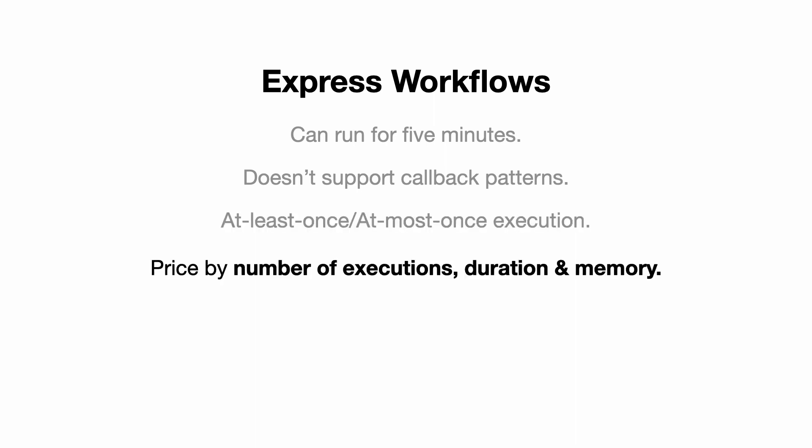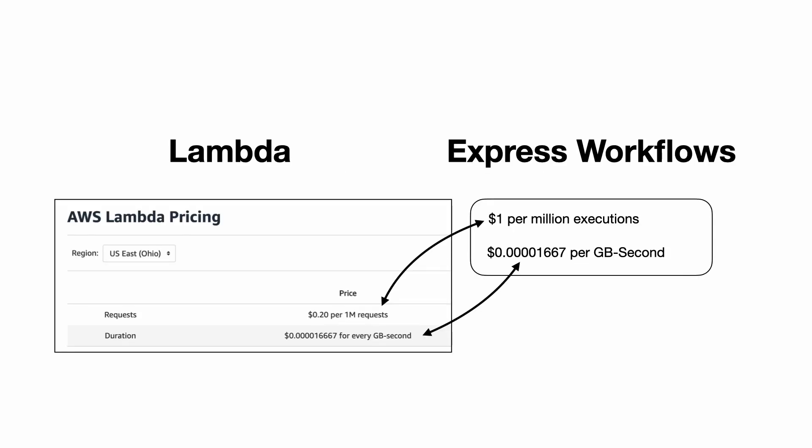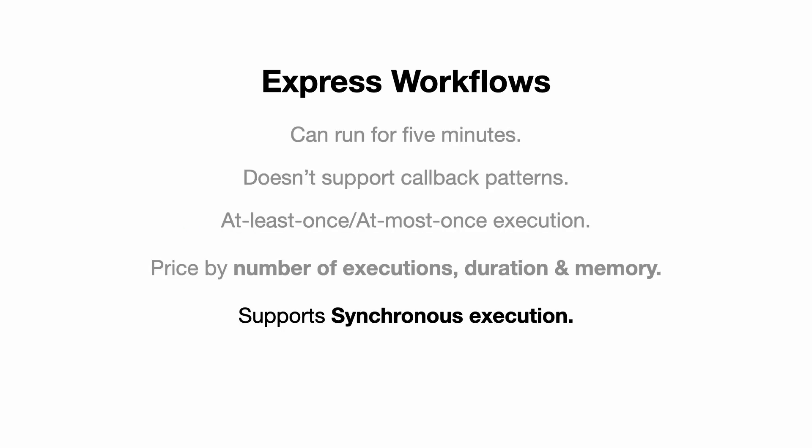Express workflows are charged based on the number of executions, how long they run for, and how much memory was used. This pricing model is actually very similar to Lambda, but it's worth noting that Express Workflows doesn't actually use Lambda functions under the hood. Finally, Express Workflows can be executed synchronously, which is a really useful feature.